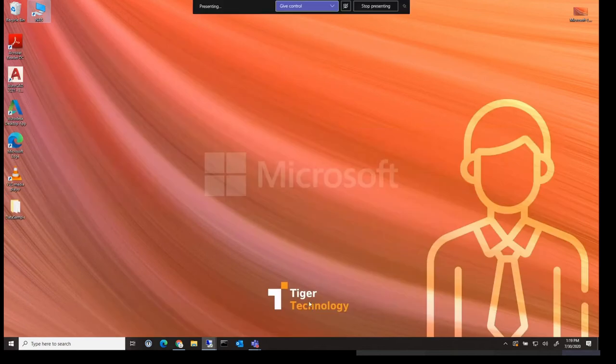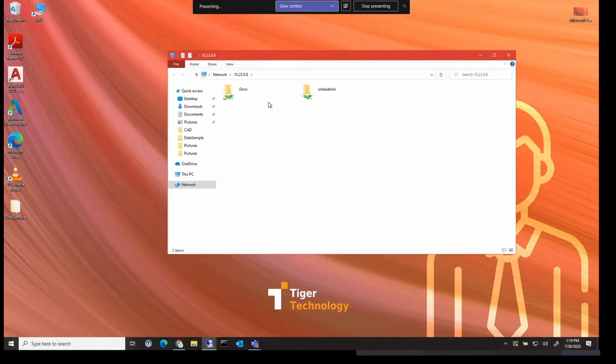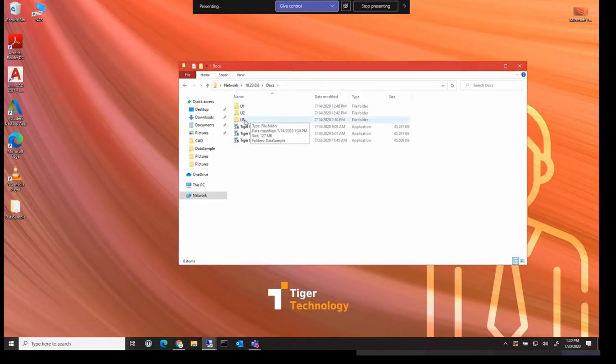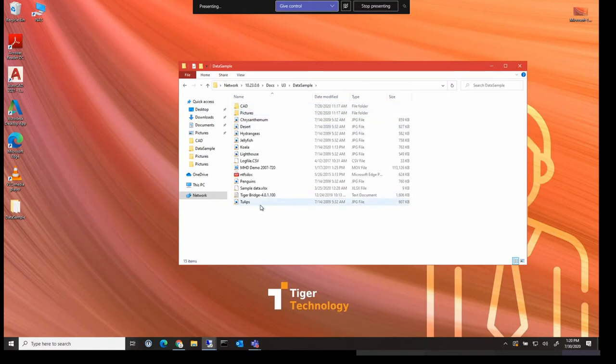So moving to my other machine, the client machine, that is also installed with the TigerBridge sync client. Here we can see the same NAS as shares before. And I can open it up and I can see, for example, a file tulip.